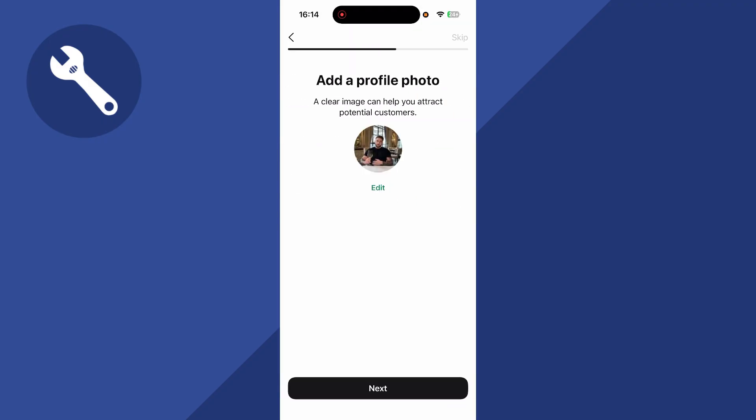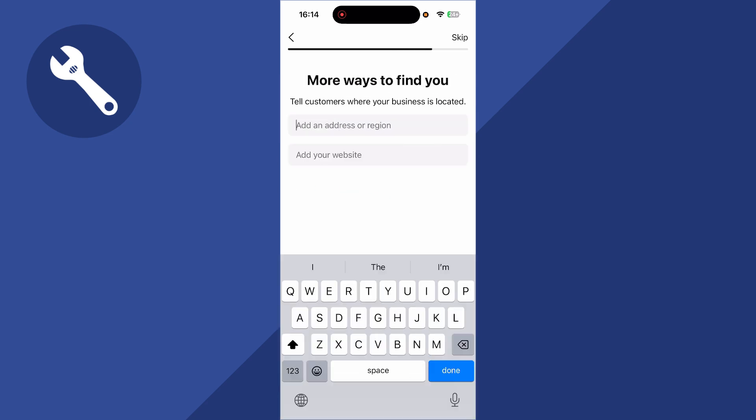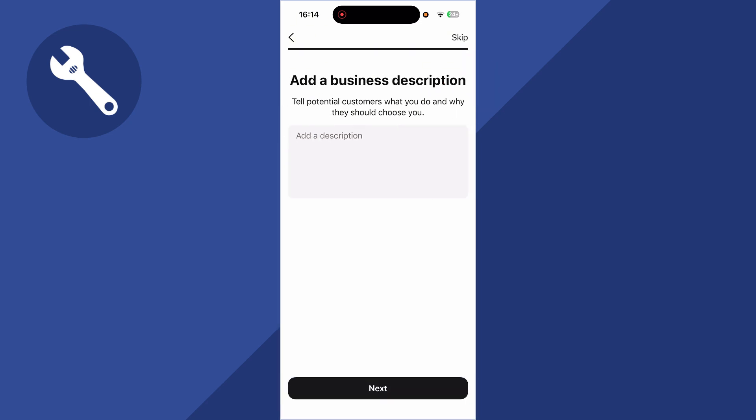You can then press next. You can choose to add a profile picture, or you can press skip in the top right-hand side. Now I'm just going to keep pressing skip, as we can always add this information later.